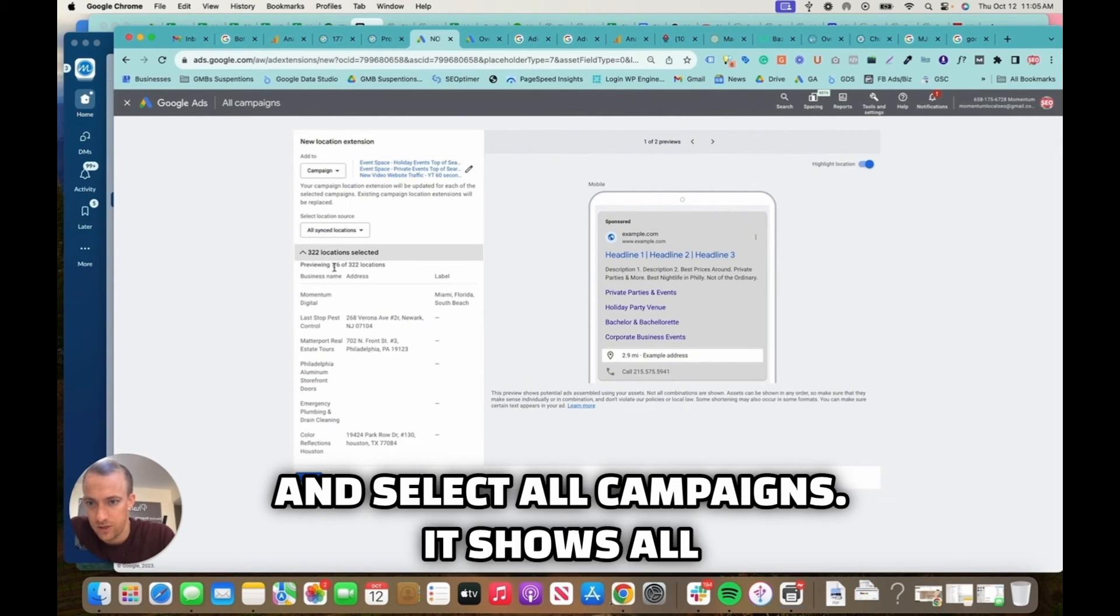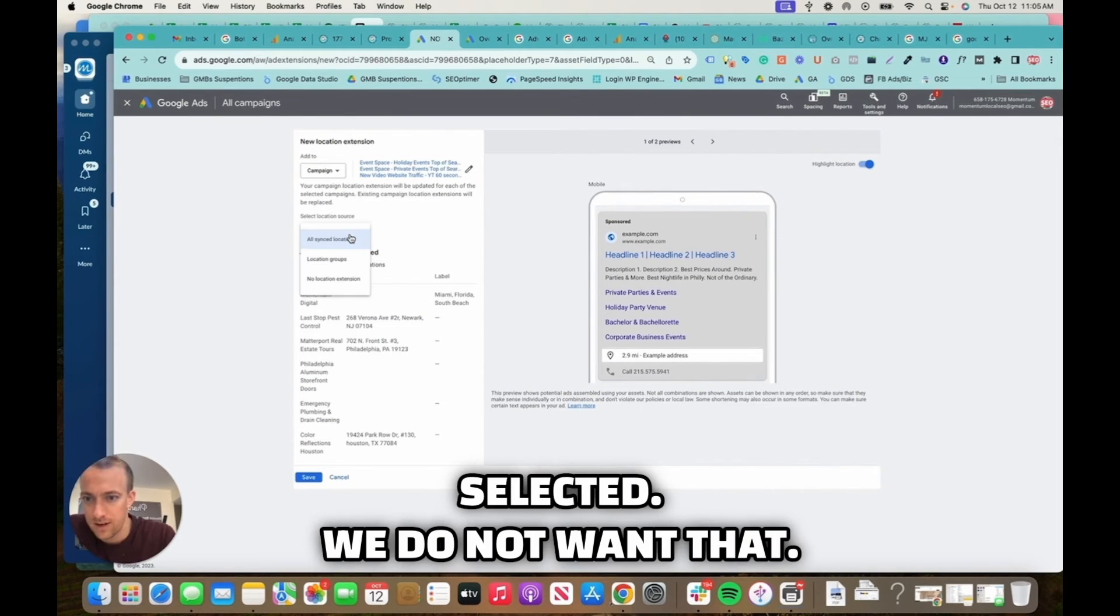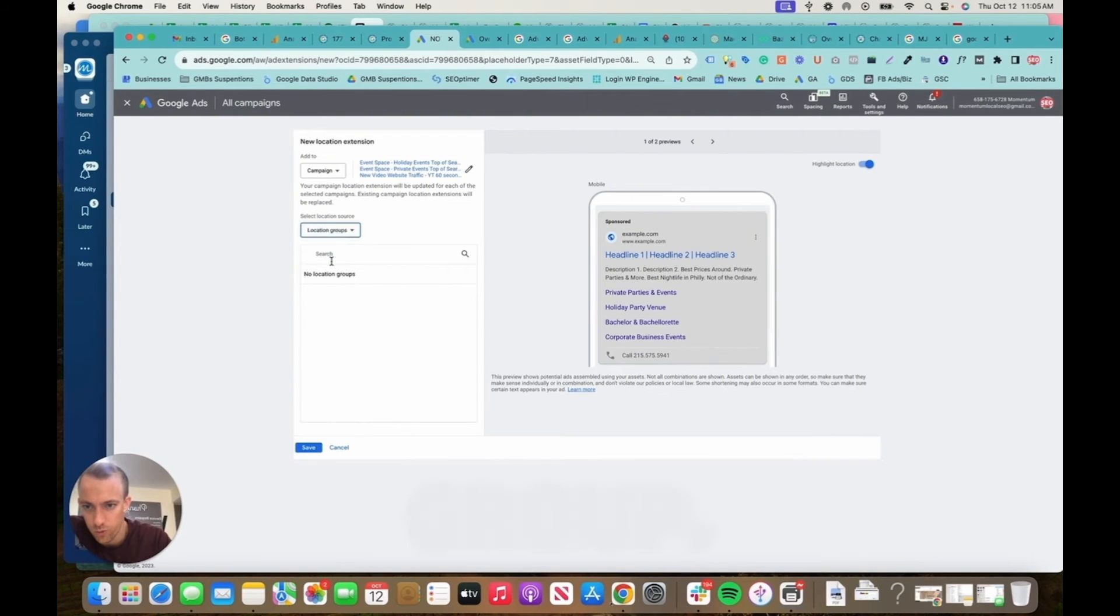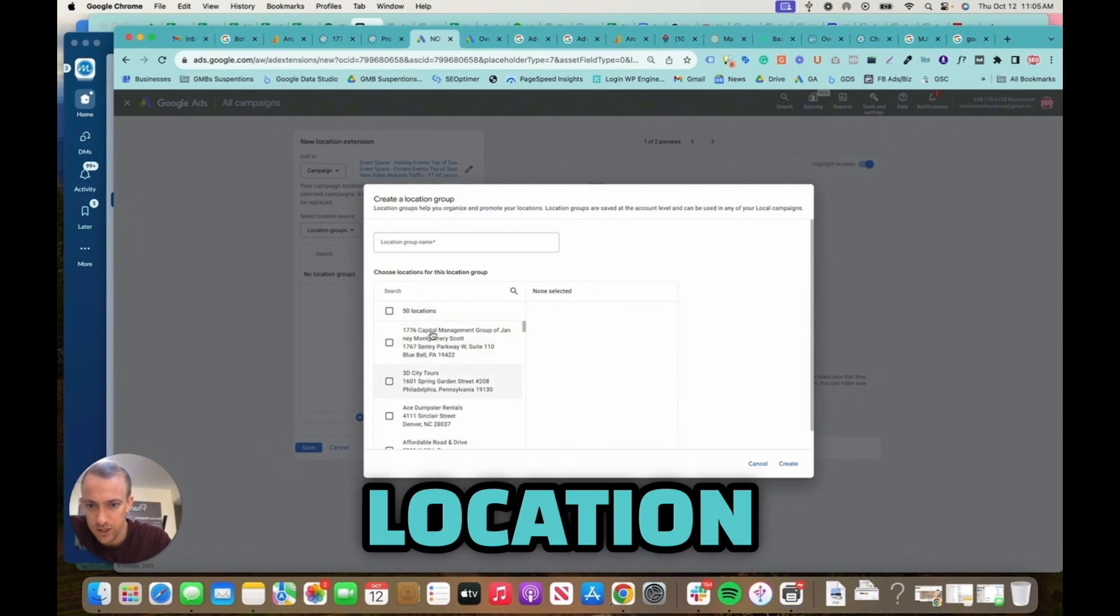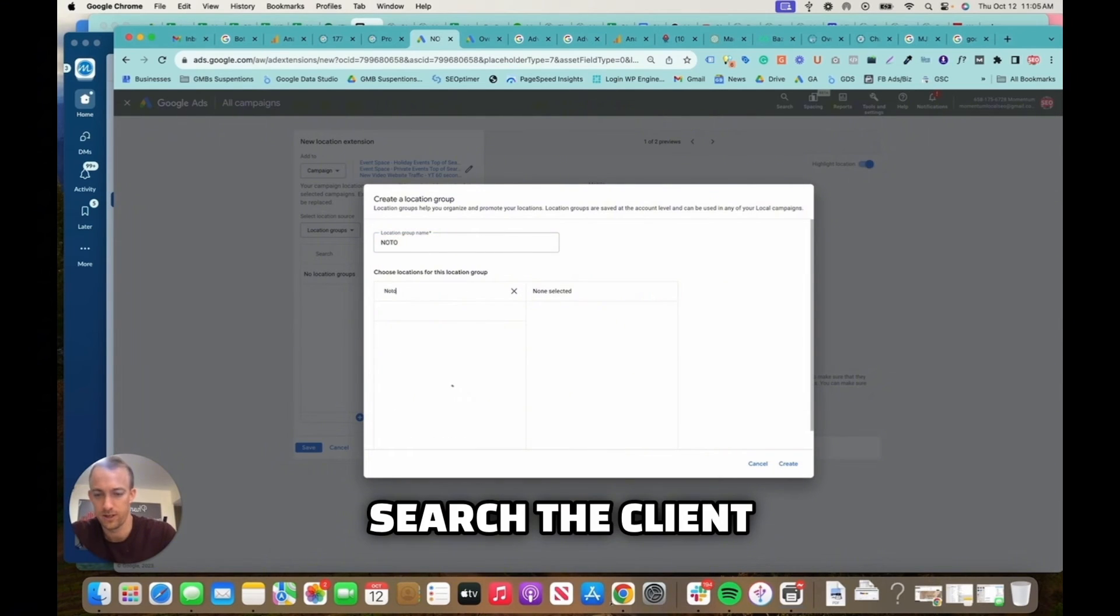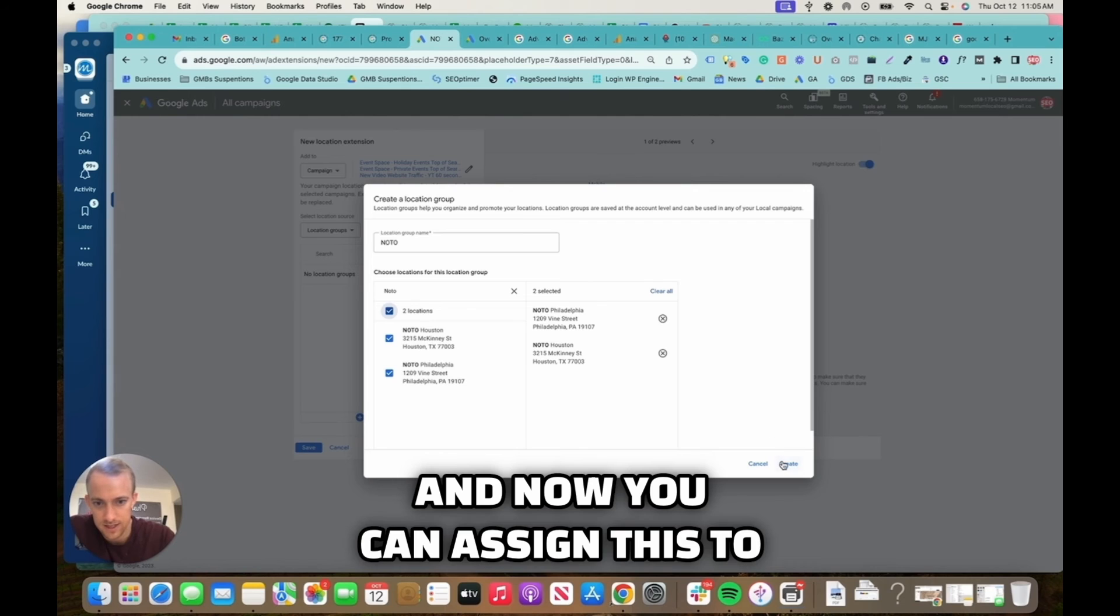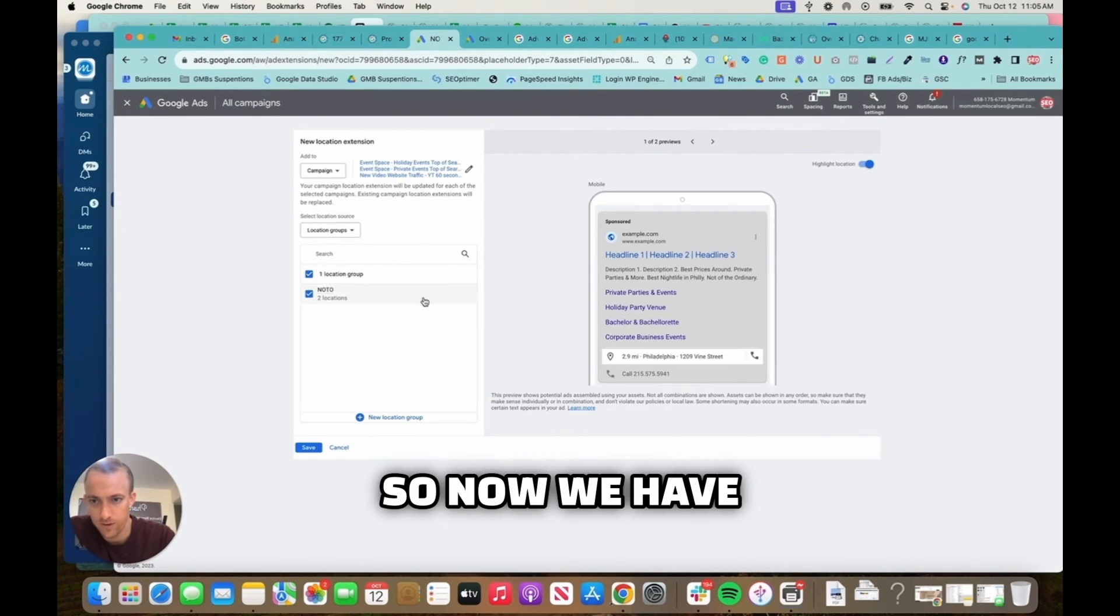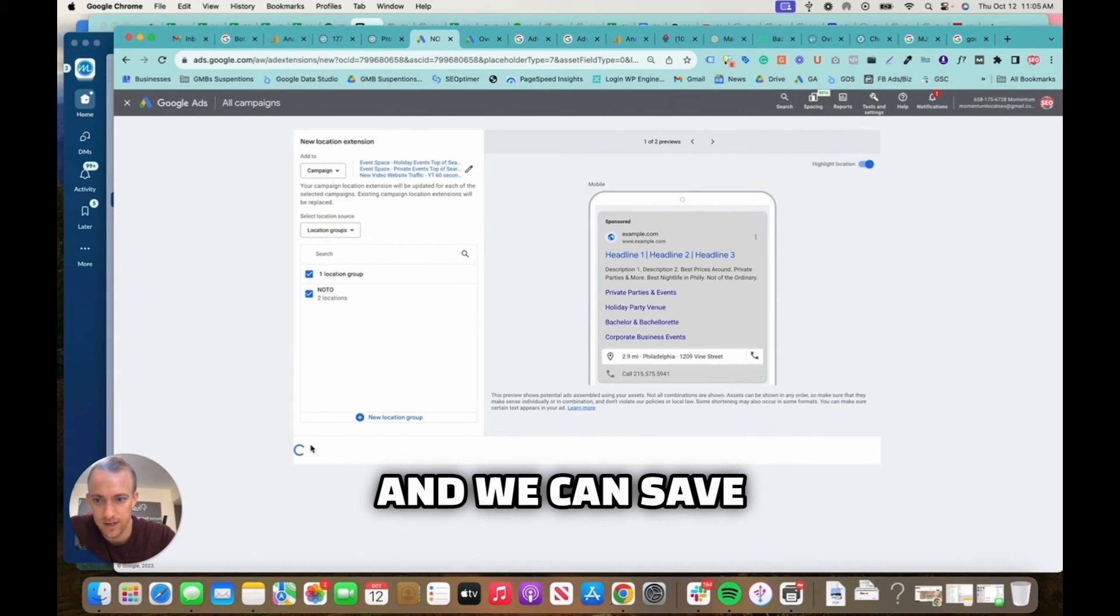So you want to choose and select all campaigns. It shows all locations selected, we do not want that. All sync locations, no location group. And I can create a location group and call this the client name, and search the client business. And now you can assign this to locations. This would be the location group.